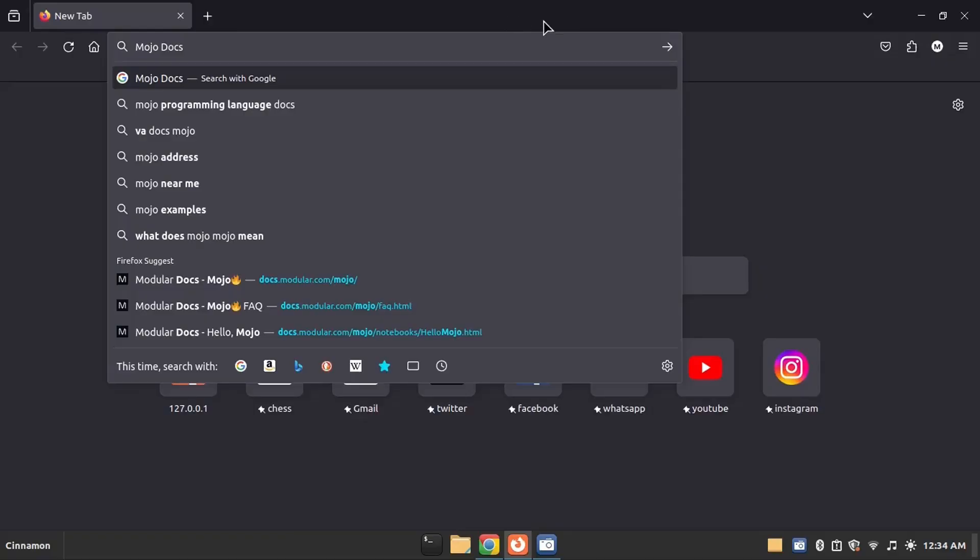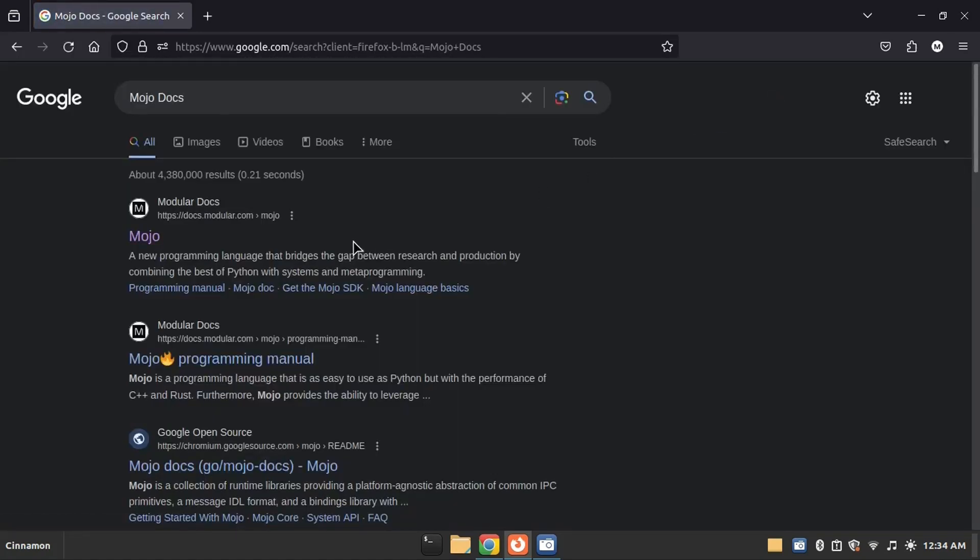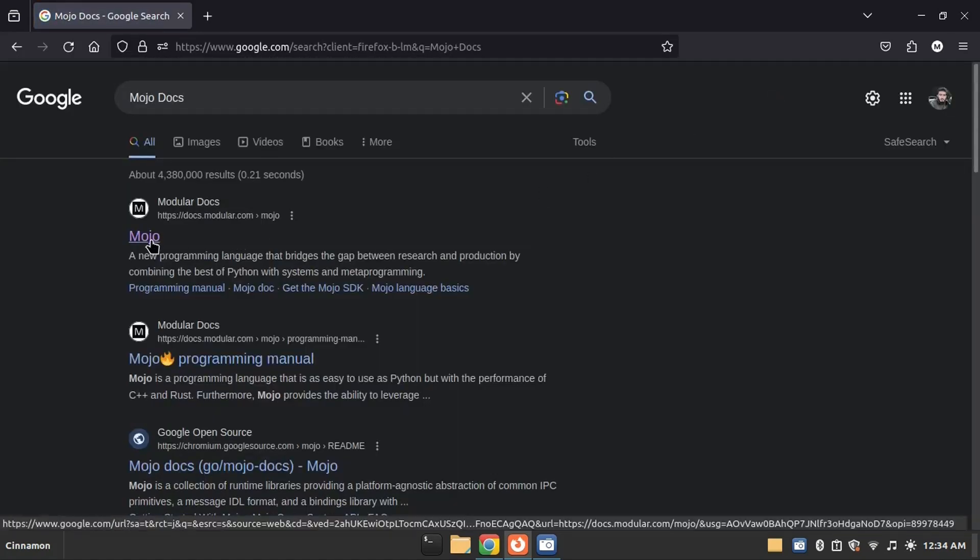The first step is to open the browser. I am using Firefox, but you can also use Chrome. Search for Mojo Docs. This is the official website of Modula. Click on this.